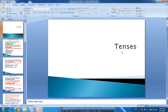Hello students, welcome again. Today we are starting our grammar session. In this session we are going to learn about tenses. Maybe you are all aware of tenses, but here once again we will learn the tenses.